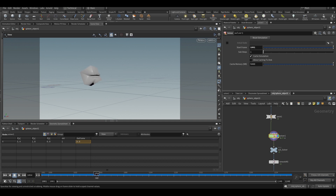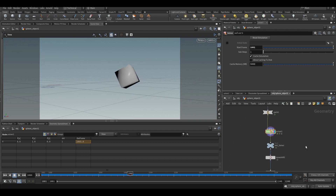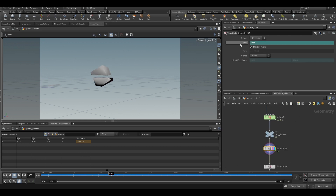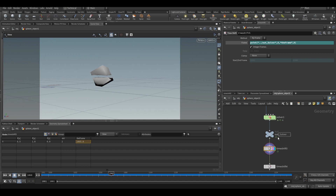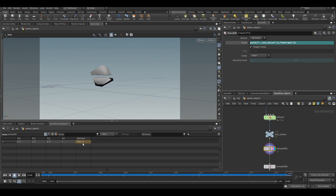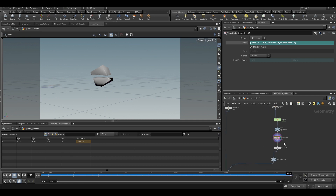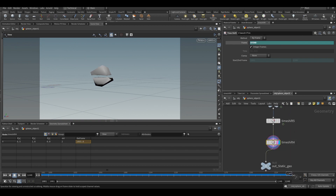We have successfully found the frame number at which there are two pieces, and we have done it procedurally. We will use a time shift, and in the time shift we will get the frame variable using the expression: point('../out_solver', 0, 'frame', 0). It is taking the frame attribute from the solver. After it starts becoming two pieces, till the end, the frame attribute is 1065, so it gets frozen at 1065. We can also just put $Fend to take the last frame — and we get the same value.